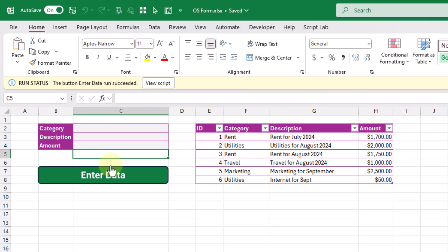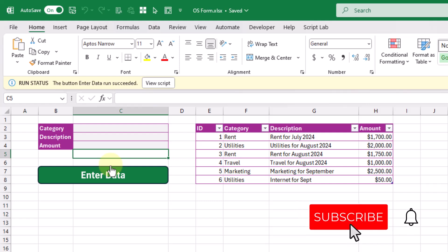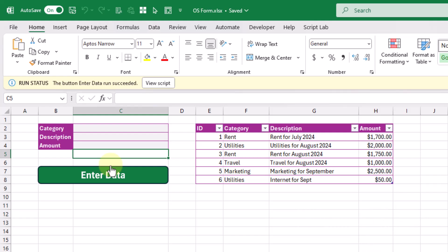So there you go — that's how you can create a simple data entry form with Office Scripts. If you enjoyed this video, make sure you hit the thumbs up and subscribe to the channel for future Excel videos like this one. That's it for this video, we'll see you in the next one.